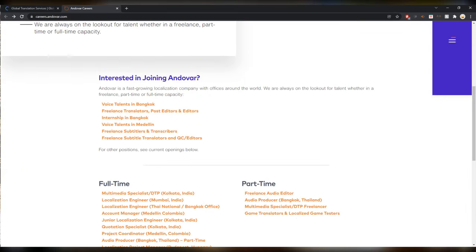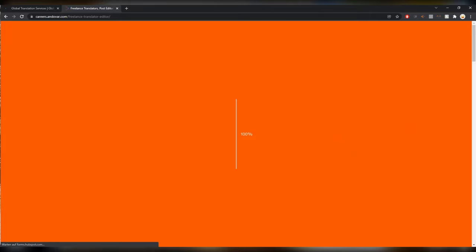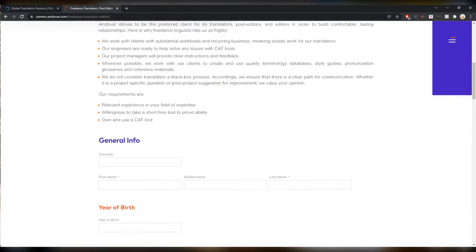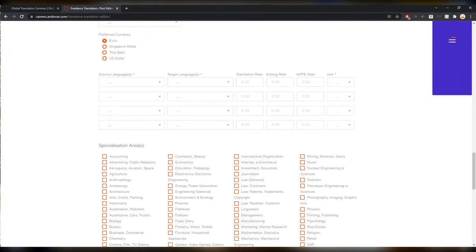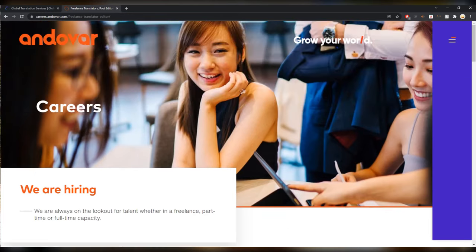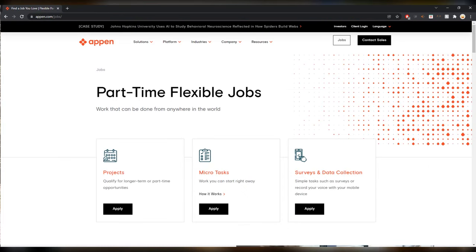If you want to sign up here you have to scroll all the way down, click on careers and then this window will open, Andovar careers, and here you can choose freelance translators, voice talents, freelance subtitles, etc. Just click on the one you want and then you will get the form where you can fill in all your information.